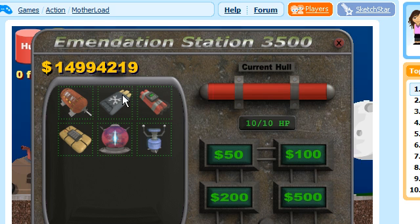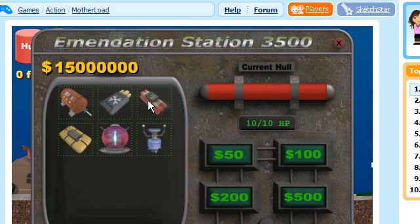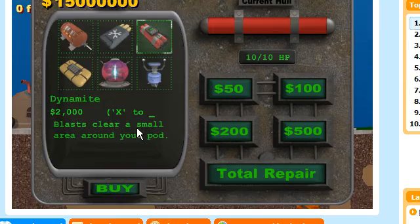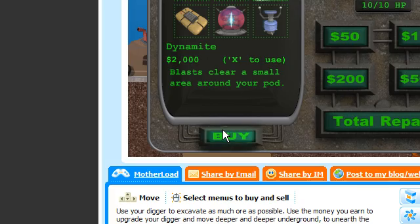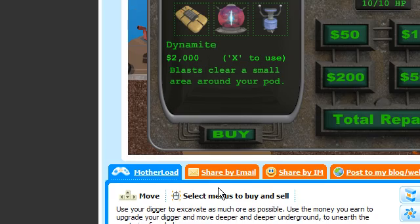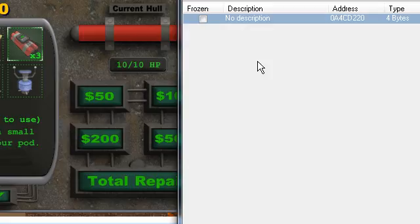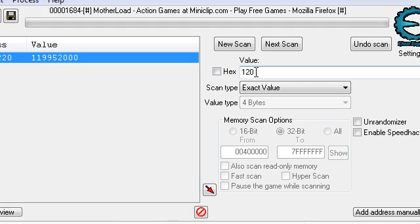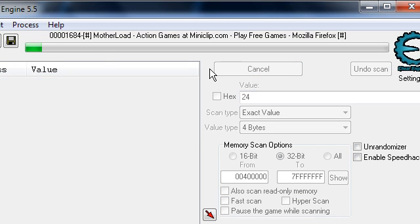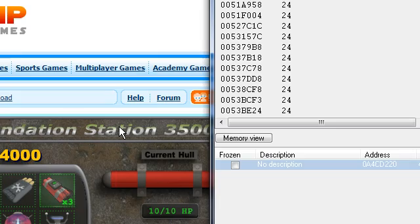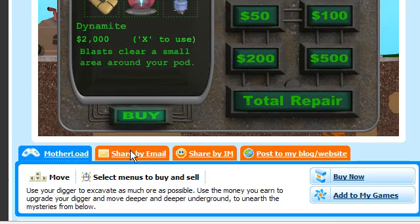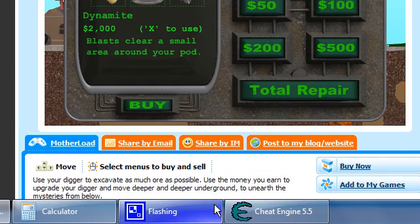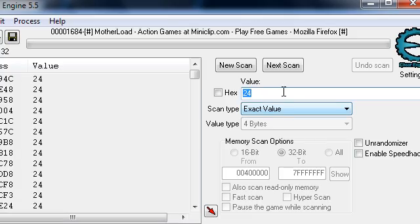I'm going to buy dynamite. I'll buy 1, I have 3. I found 3 works better. So 3 times 8 is 24. New scan, first scan. Then buy another one. 4 times 8 is 32. Next scan.